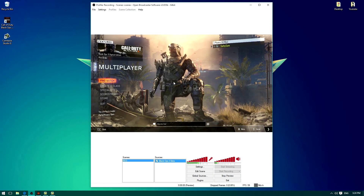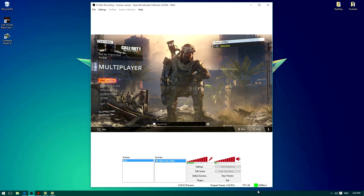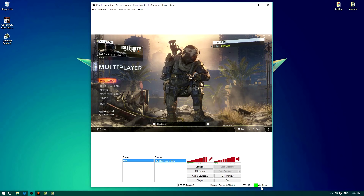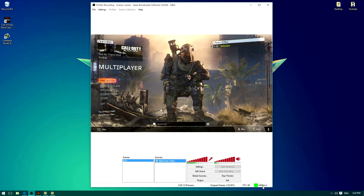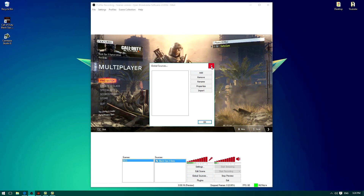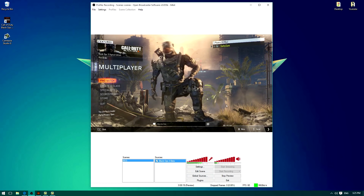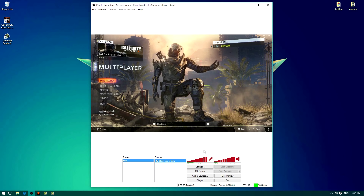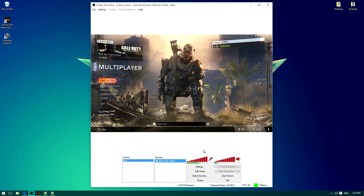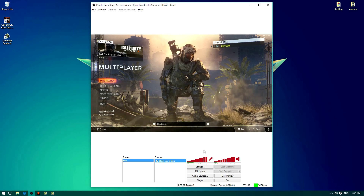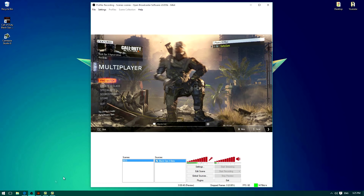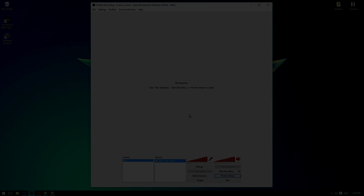We're going to preview the stream again just to see what it's like. You can see down here it's showing the data rate in gigabytes per second — not sure if that's good or bad, but it's there. Now I'm going to show you the actual recorded footage by recording myself playing using OBS. It'll probably be a bad game, but I'll do it anyway. I'll stop the preview now, stop the screen recording, and then I'll be in the game.